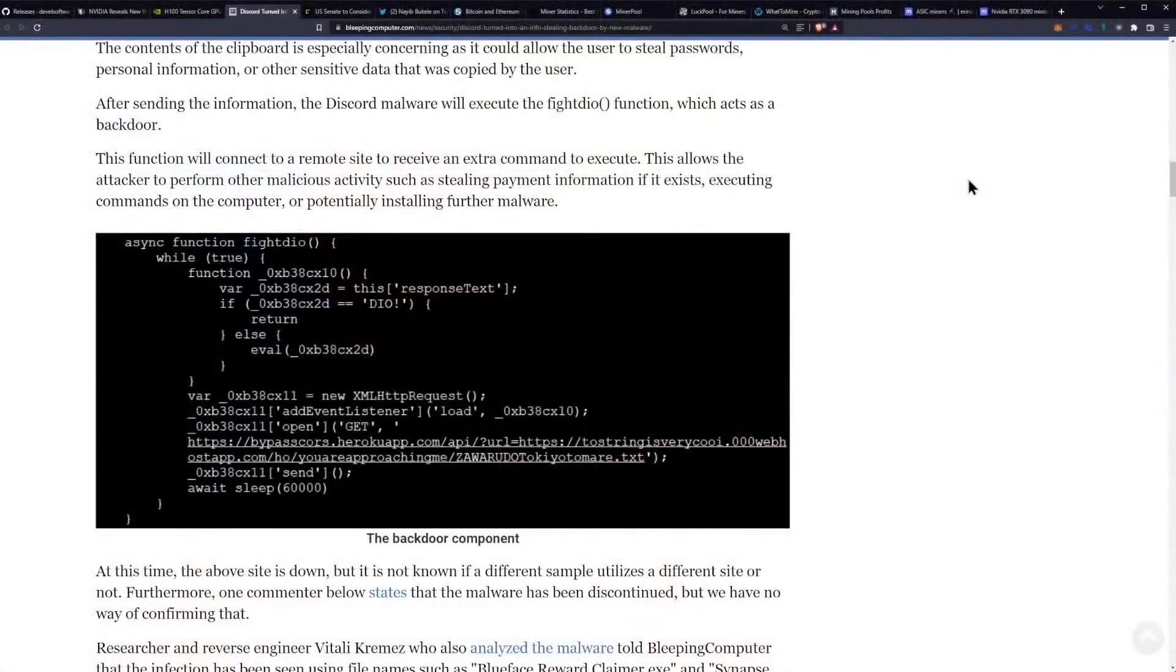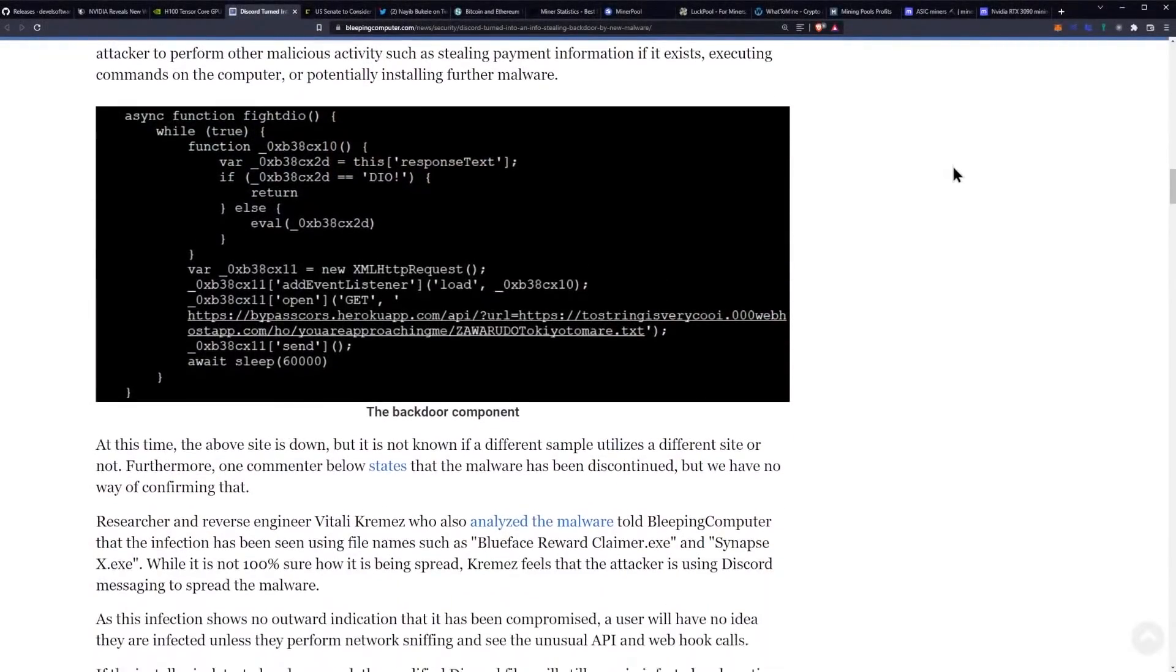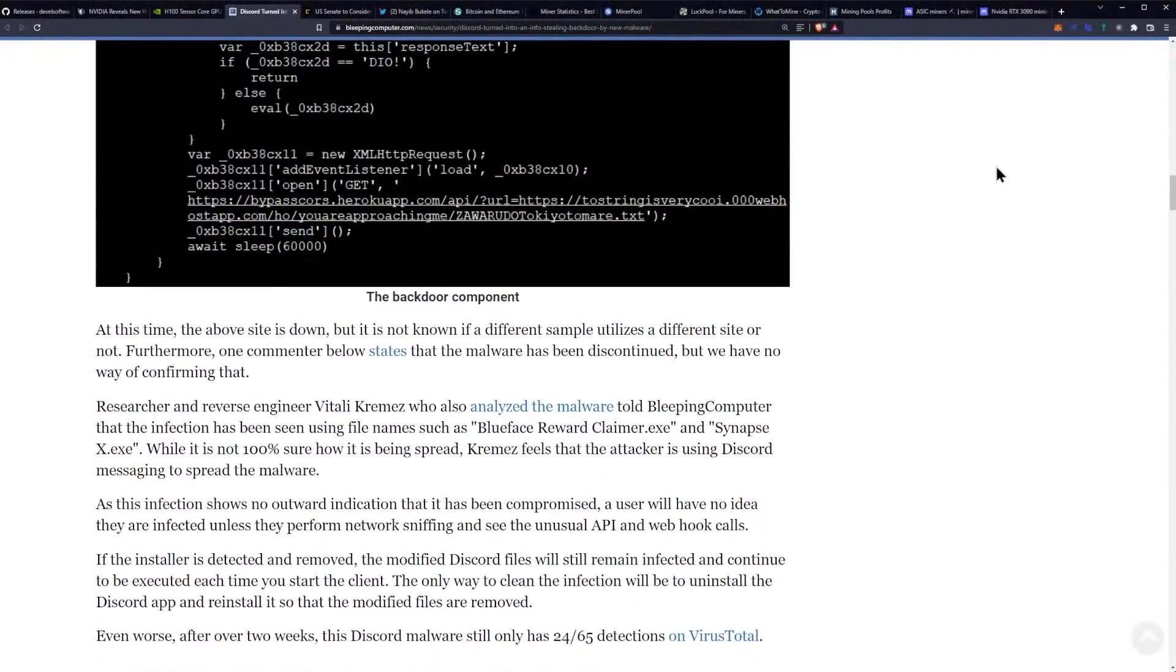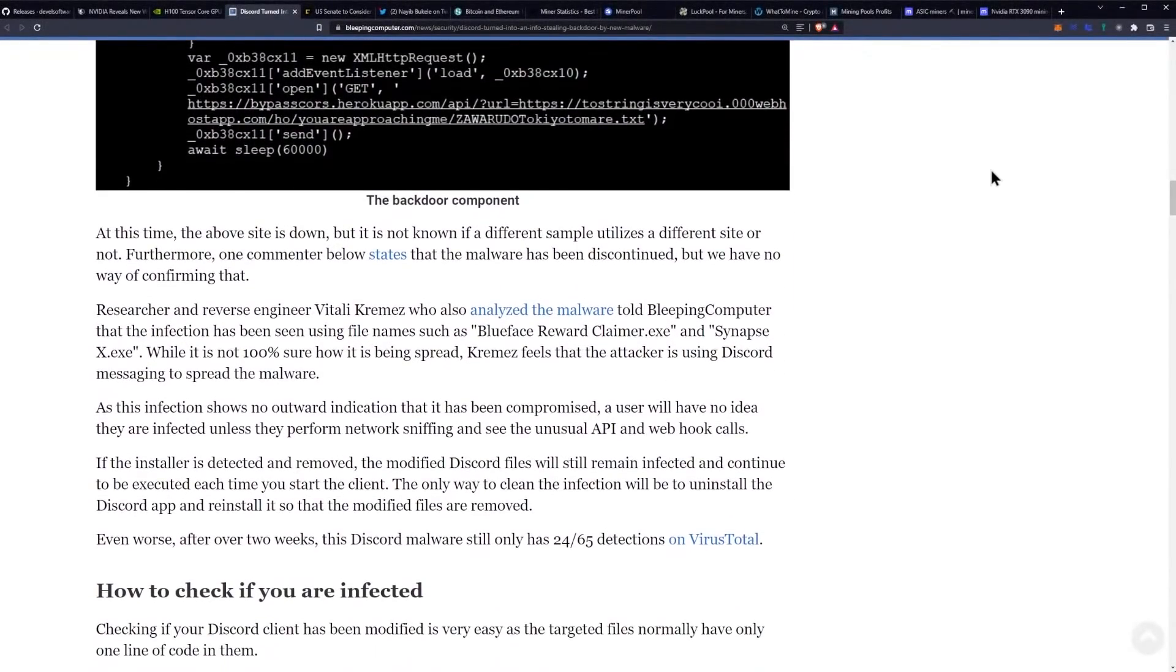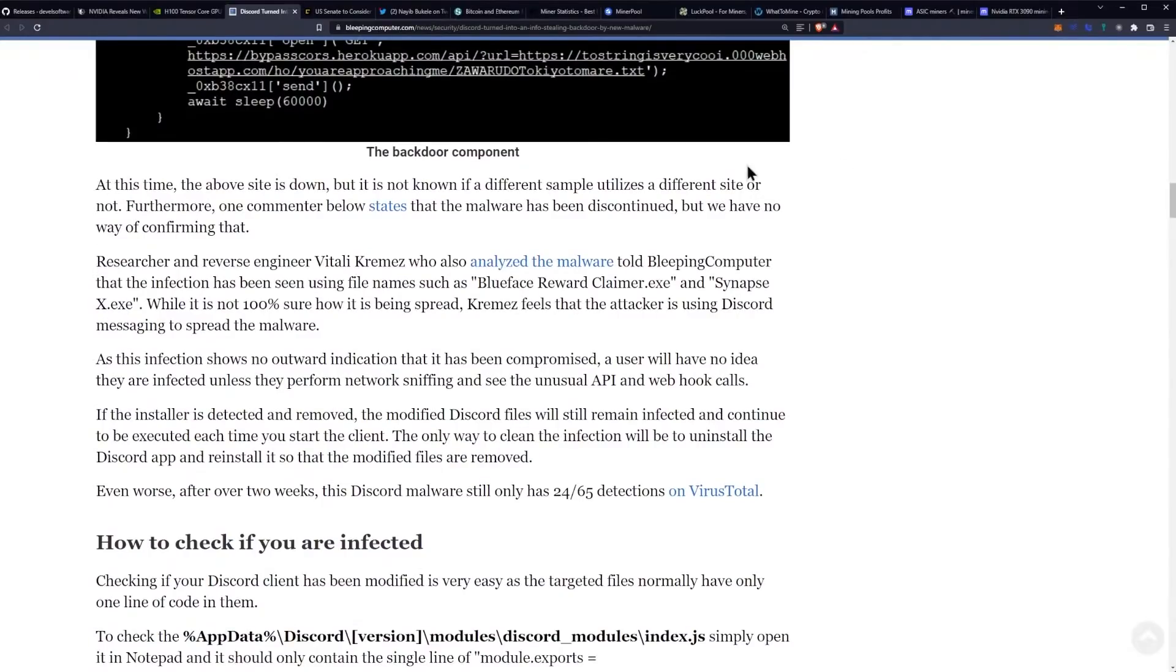It's very important to keep that on your system at all times, especially with your copying seed phrases and so on. At this time, the above site is down, but it's not known if the different sample utilizes a different site or not.